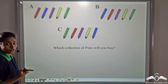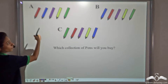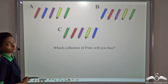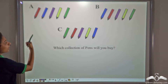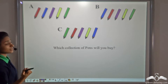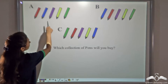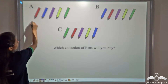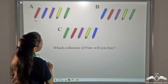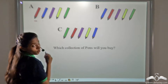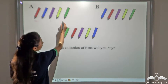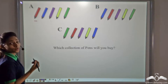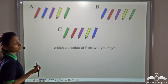Now suppose you go to a store to buy a pack of pens. The shopkeeper shows you three collections of pens. Which set of pens will you buy? Well, if I were to choose, I would choose any one of the sets, because if you observe closely, all these pens are the same in all three sets — red, blue, purple, yellow and green pen are present in all three sets. So you can buy any of the pens and arrange them yourself.